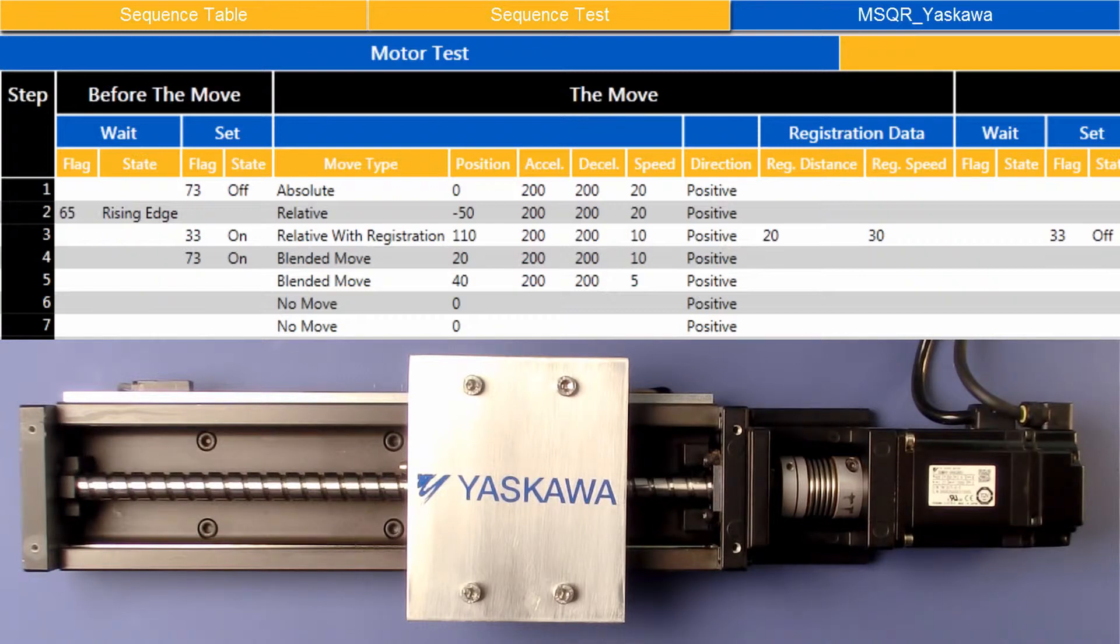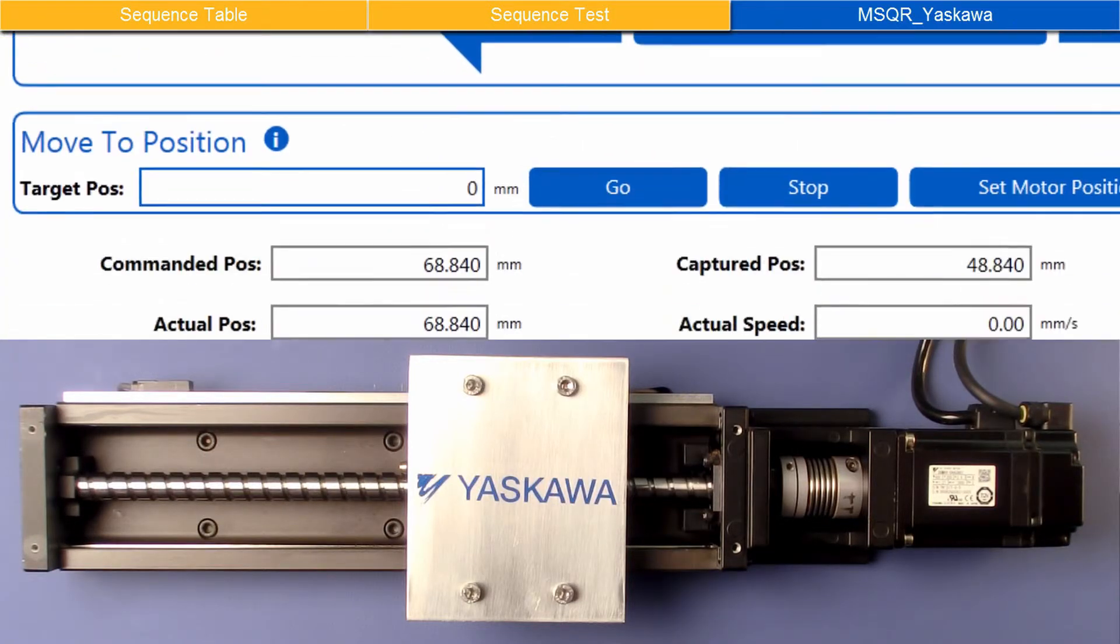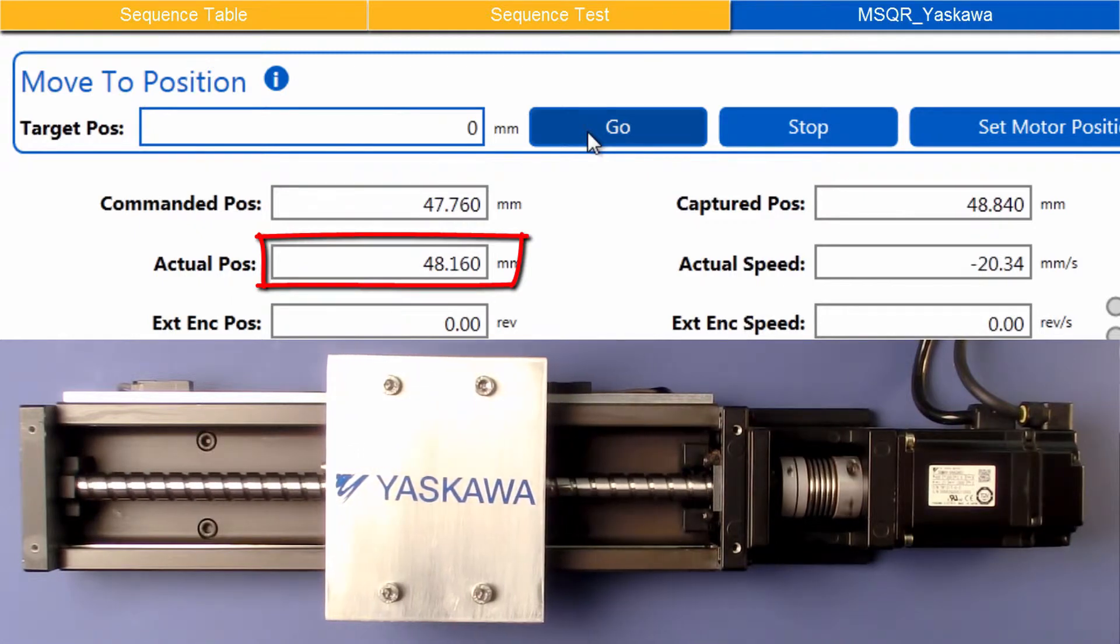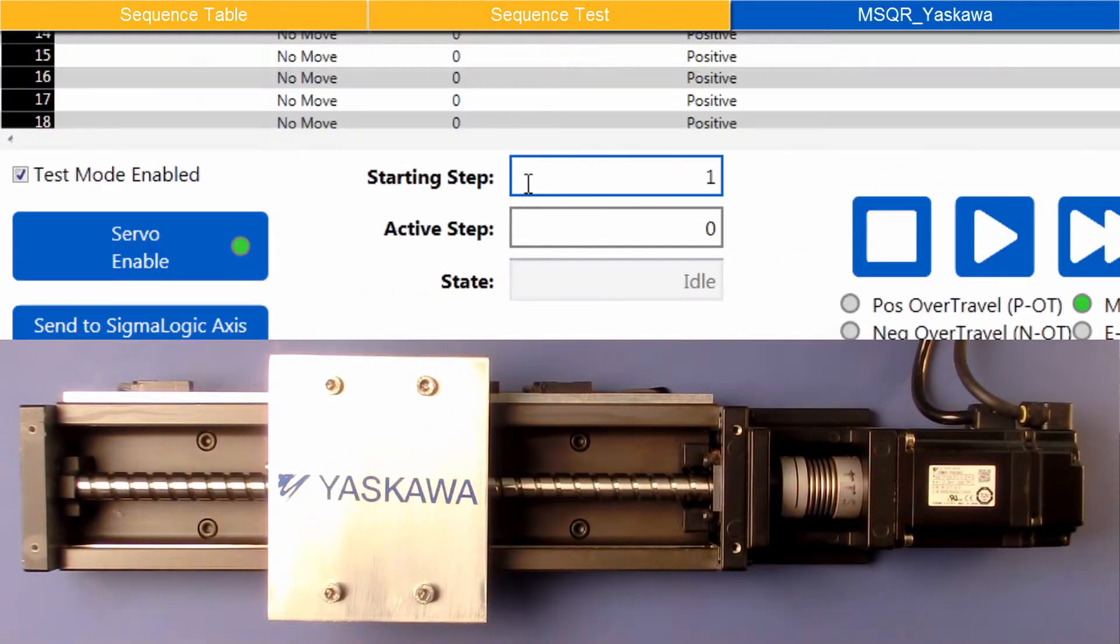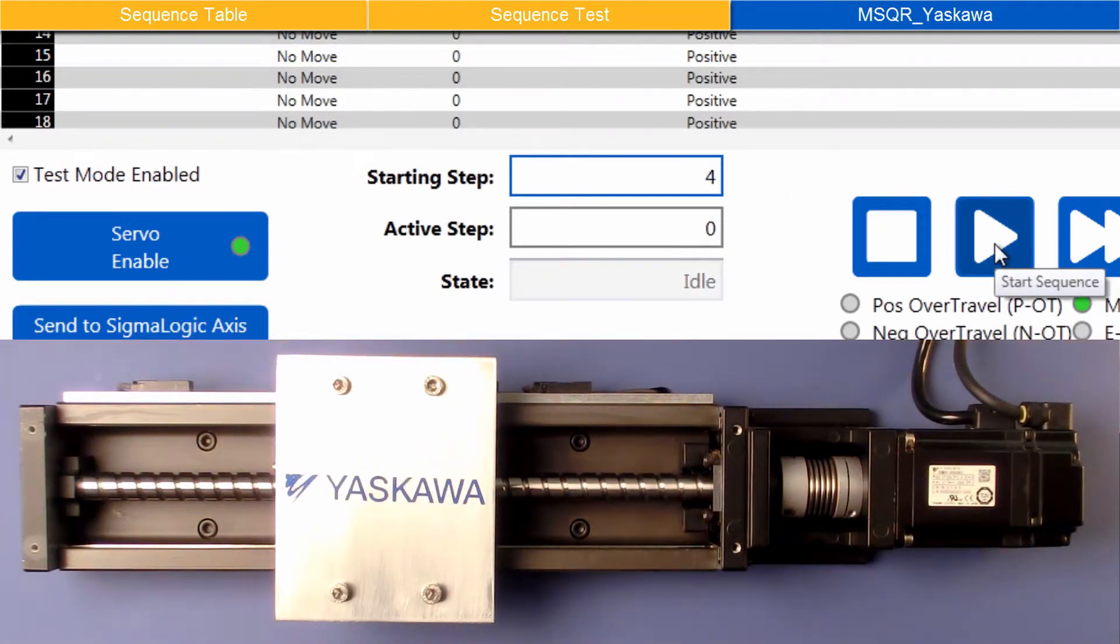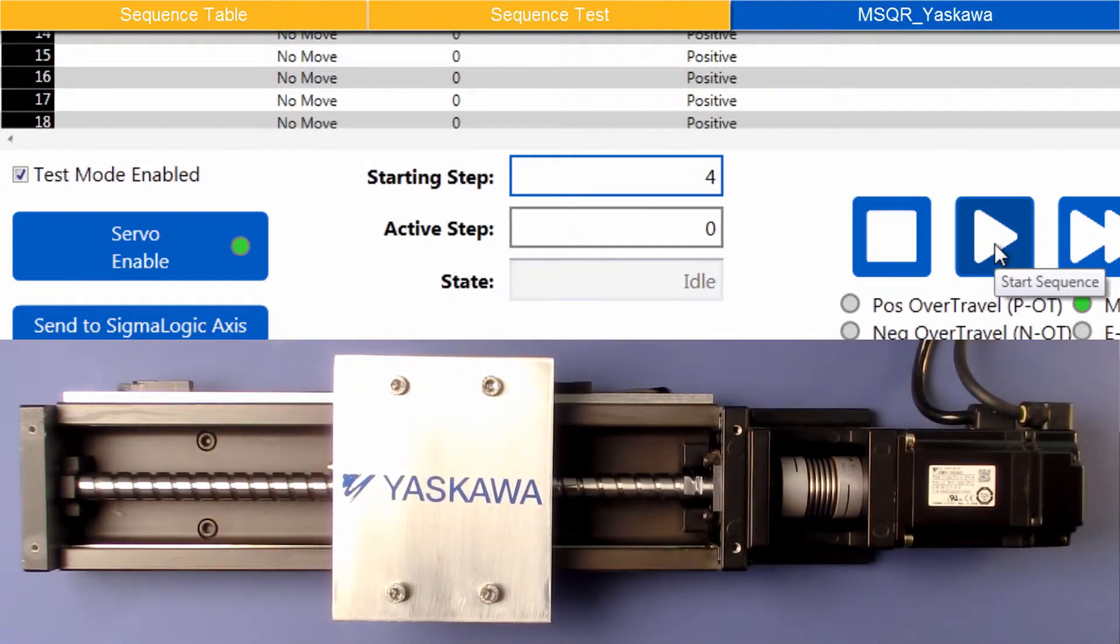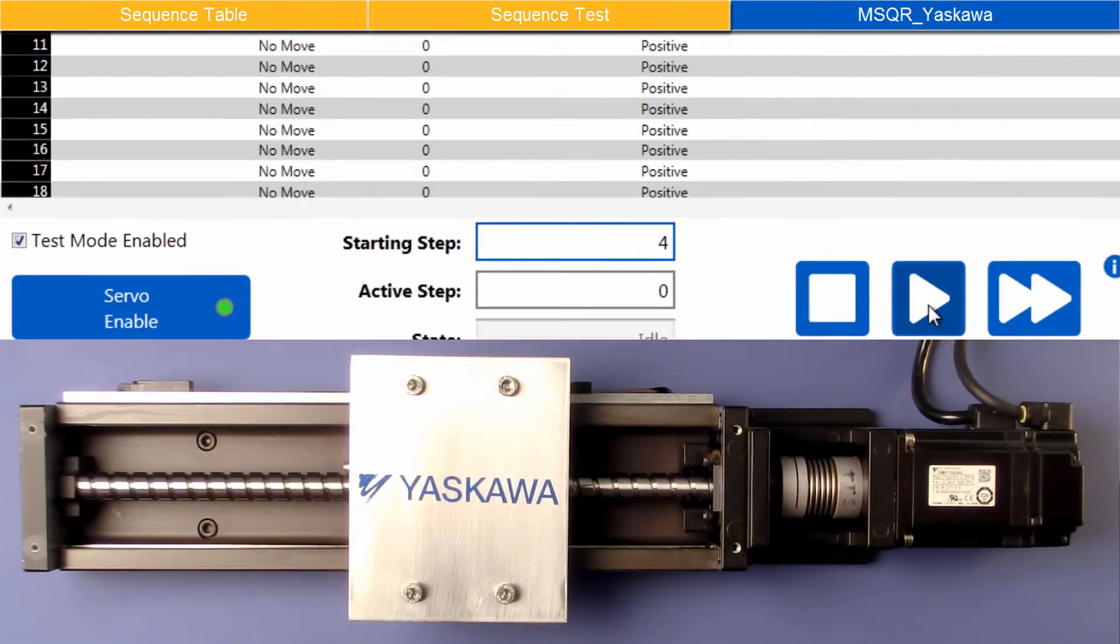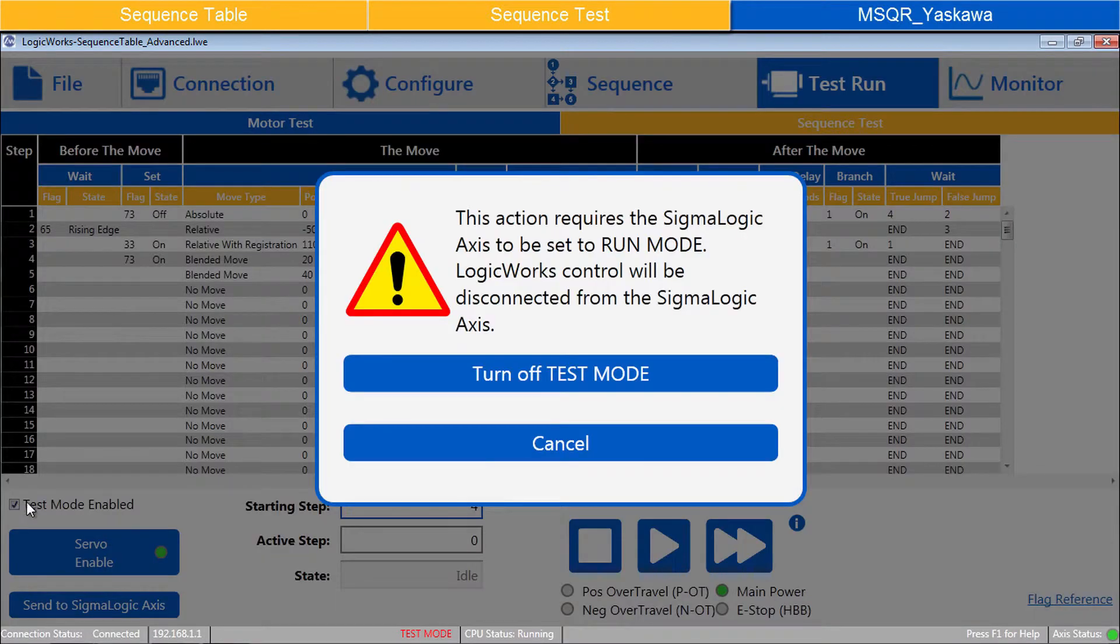Since the Blended Move depends on a Conditional Branch, this will be tested individually. Use Motor Test to go to Target Position 0. In Sequence Test, set the Starting Step 4. And Start Sequence. When the Move Sequence works as expected, uncheck Test Mode Enabled and Turn Off Test Mode.